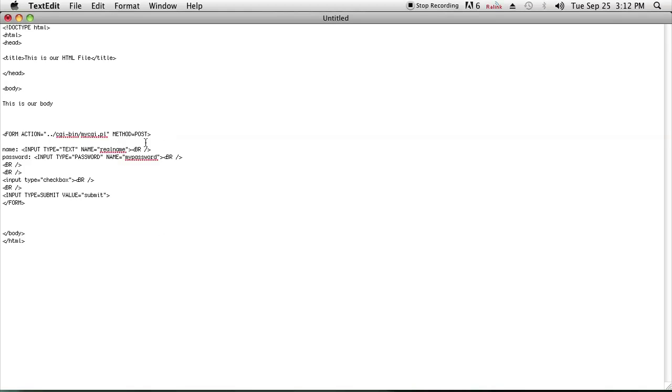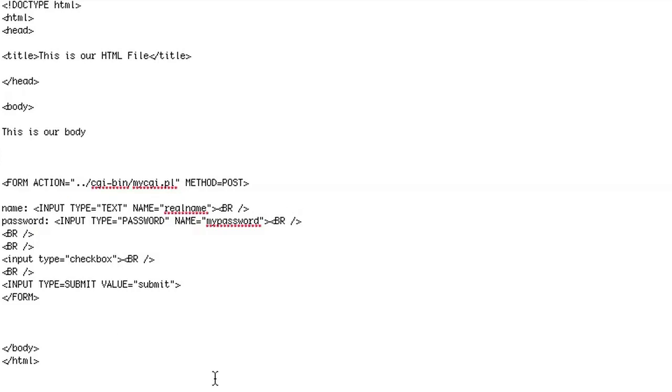So as you can see I have a form and I have a name and a password and I have a checkbox here. And so in line with the checkbox, I'm going to go ahead and put a style.